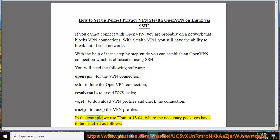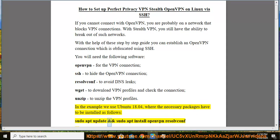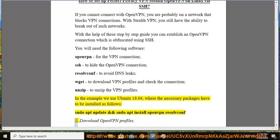In the example we use Ubuntu 18.04, where the necessary packages have to be installed as follows: sudo apt update and sudo apt install openvpn resolvconf.